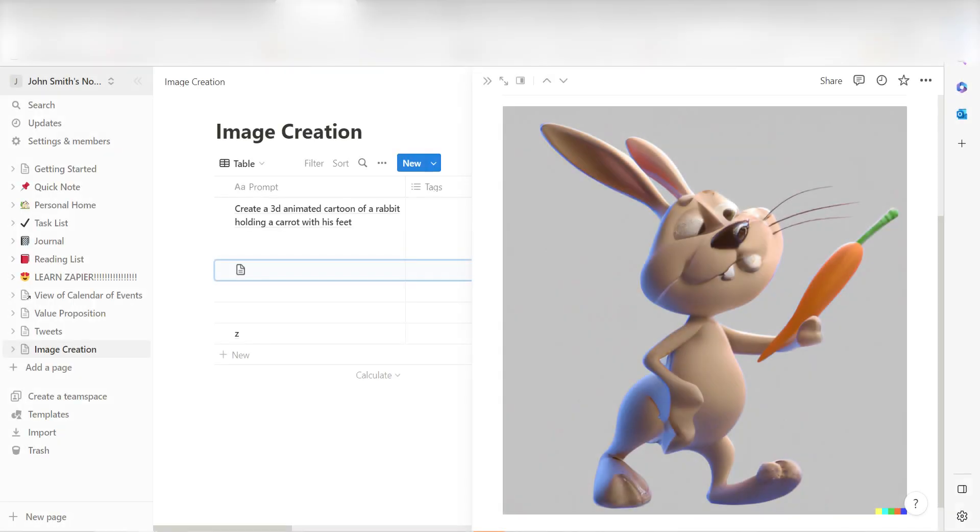Yep, there it is. This is ready to turn on. Now, anytime we post a database item in our Notion app, an image will automatically be generated.